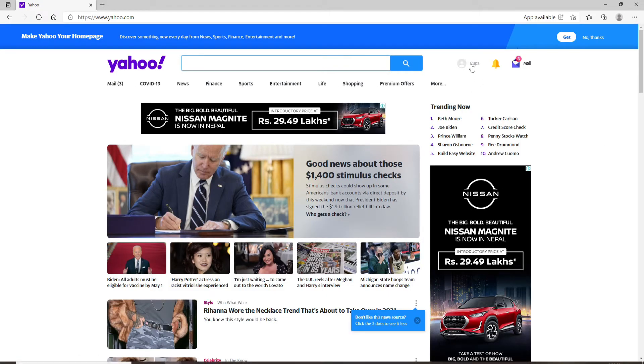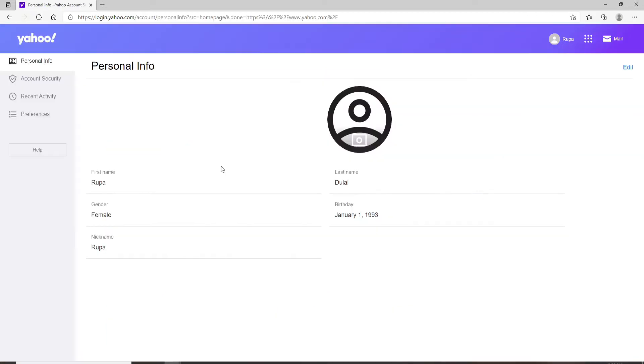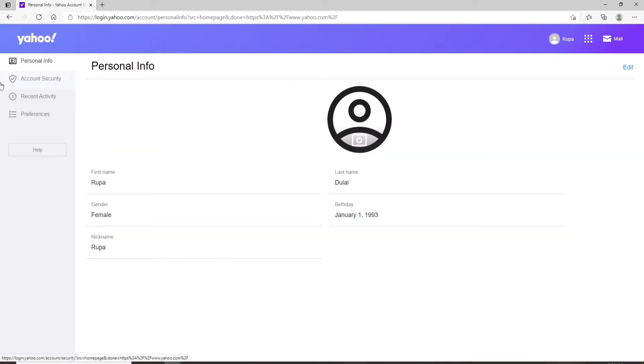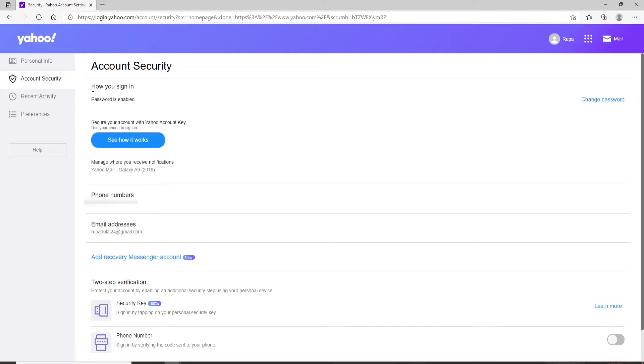After you do that, click on your profile icon. Once you do that, you'll be able to see an expanded menu. From the menu, click on settings.